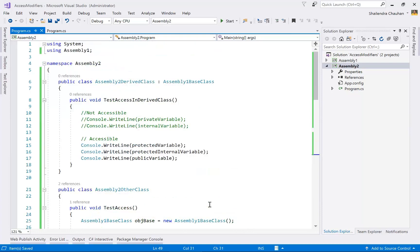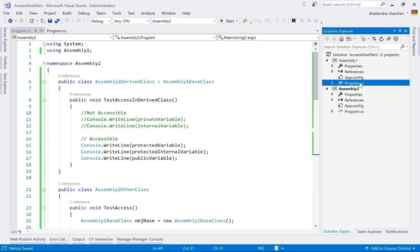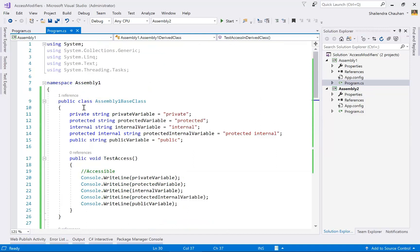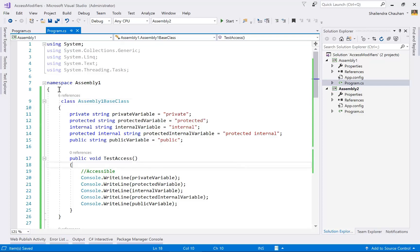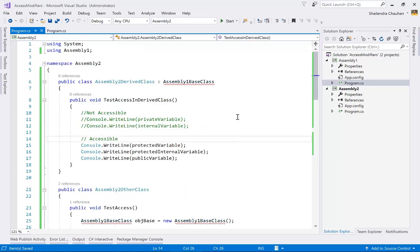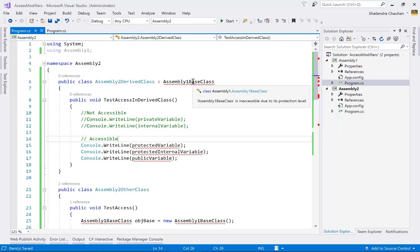This is about access modifiers in C#. I hope it is clear how access modifiers work. By default, the access modifier for a class and an interface is internal, not public. That's why in AssemblyOne we made the base class public — so it can be accessed in other assemblies. If you don't make it public, it will not be accessible in other assemblies, as you can see from the error.